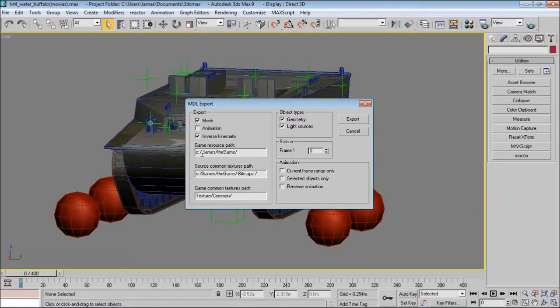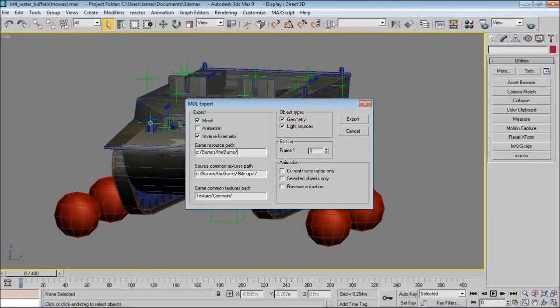I'm going to start off with the game resource path, as there's quite a bit of confusion over this. When you hit the export button, all the files will be exported to this location you have set here. It does not export to the 3ds Max export folder, which some people think.